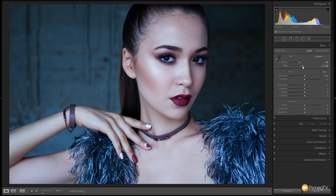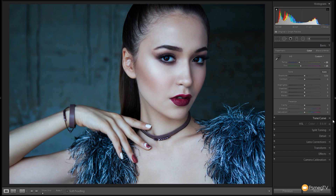We're going to drag the tint down to about minus 20 to minus 23 — somewhere around that kind of range. You can see that reduces a little bit of the blueness but it still ends up with a very cool looking image. Next I want to bump the exposure up slightly to over-compensate and get some really nice light tones to the image, so we're going to push that up a fair bit.